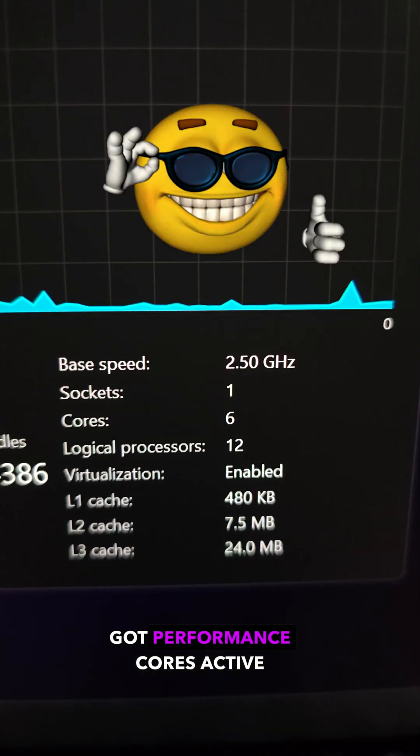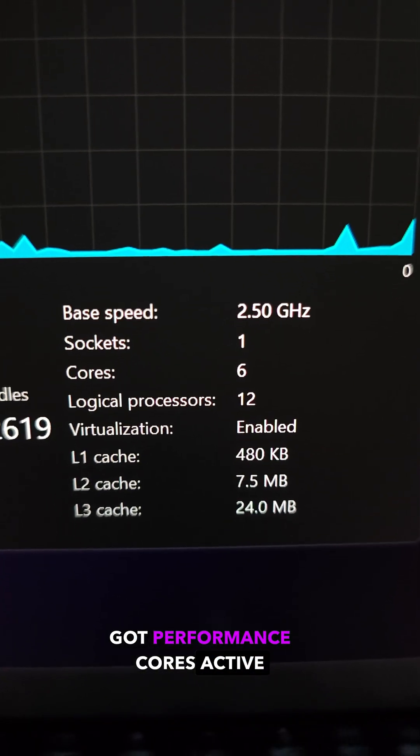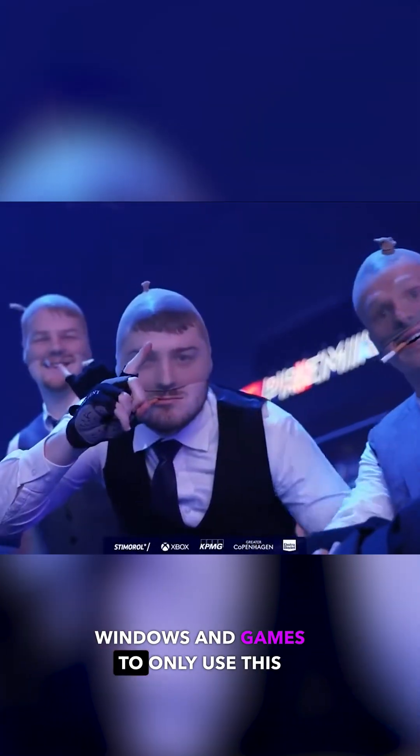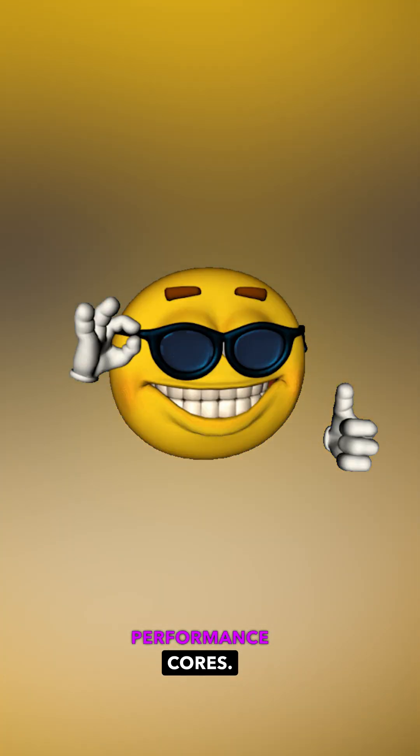Now we only have performance cores active in our system which will force Windows and games to only use these performance cores. Now it's time for the results.